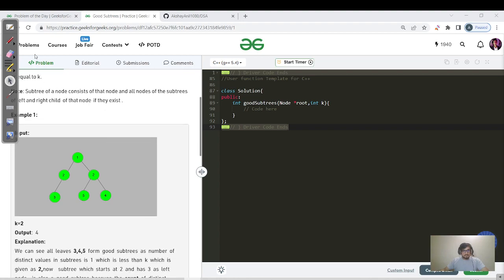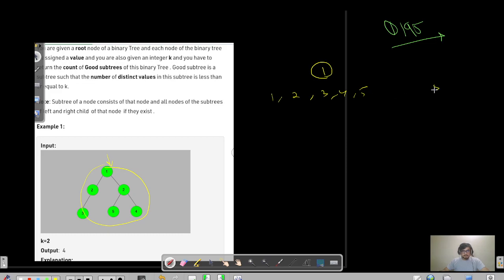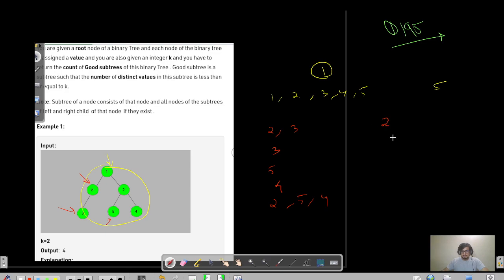Let's dry run a test case. At root node 1, the overall tree has distinct nodes 1, 2, 3, 4, and 5 — that's 5 distinct values, which is not ≤ k. At node 2, you have 2 and 3. Leaf nodes 5 and 4 each have one distinct value. The node with elements 5, 4, and 2 has three. So the subtrees with distinct count ≤ k number four — that's our output.